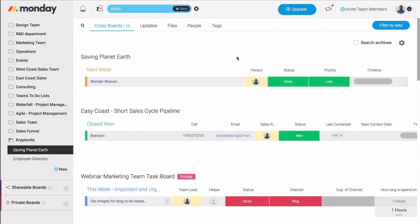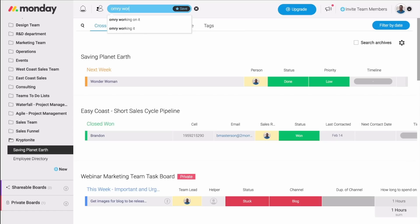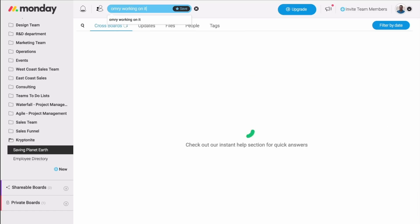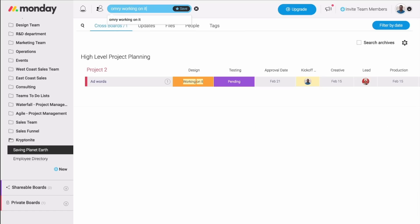But it gets even better. What if I need to know everything that I'm currently working on? All I need to do is add working on it to my name. Now, all the pulses I'm assigned to across all the boards, which also have the status working on it attached, will show up on the screen.